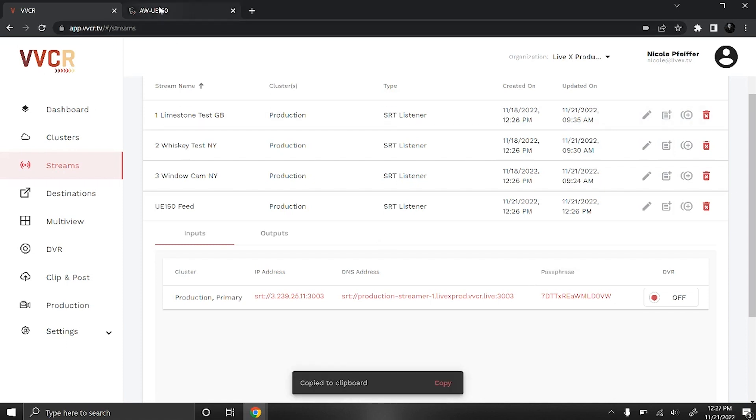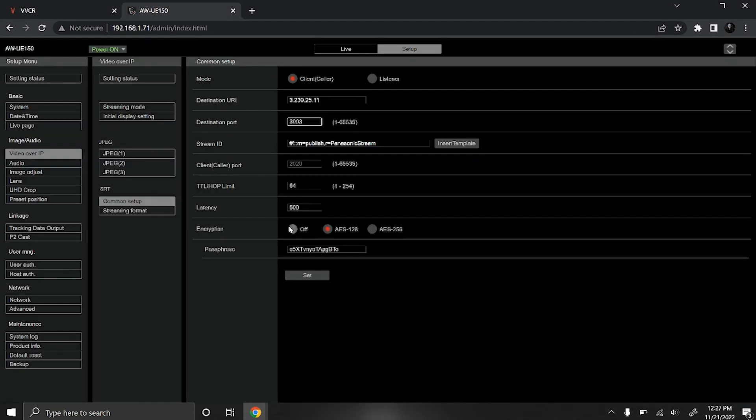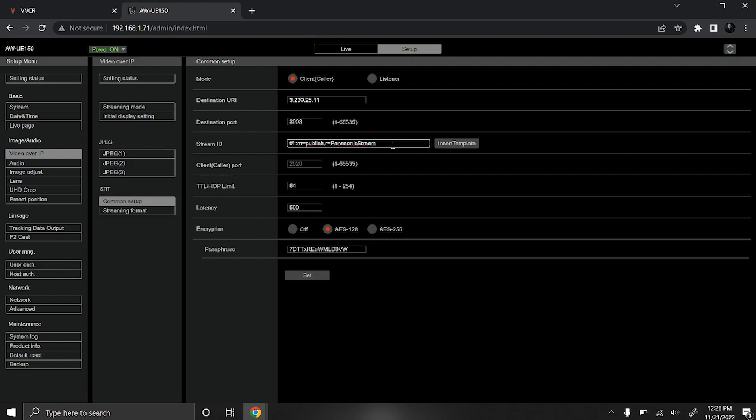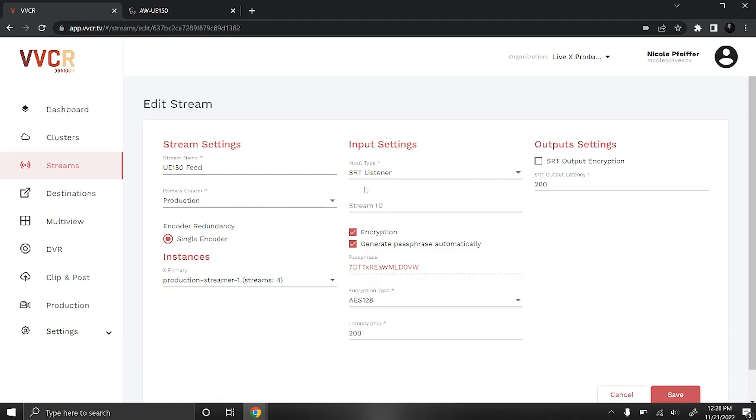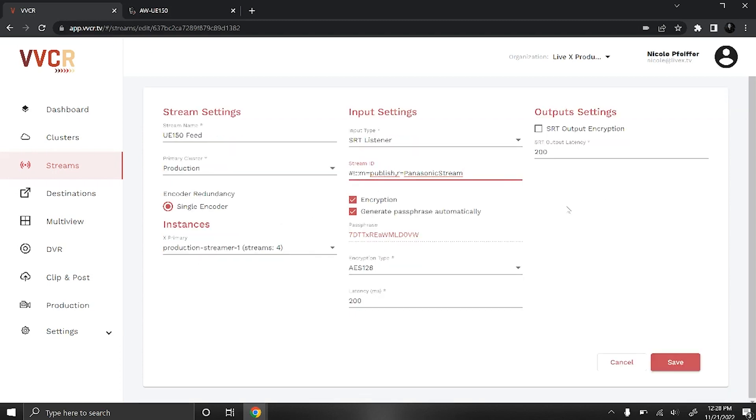Copy your passphrase, make sure encryption is turned on. It is, so I'm just going to delete that and paste my new passphrase in. Now you'll want to copy the stream ID and then go back to VBCR, go to your stream settings, and then paste in your stream ID. Press save and now we'll go back to the UE150.